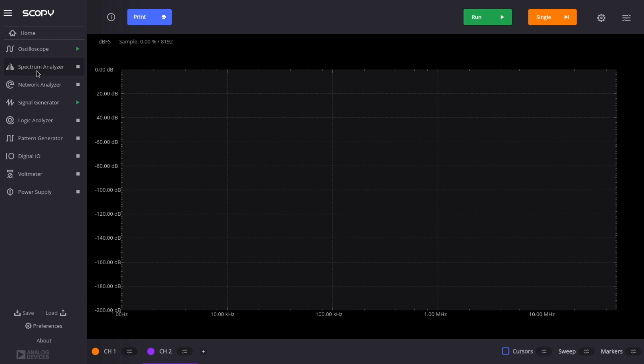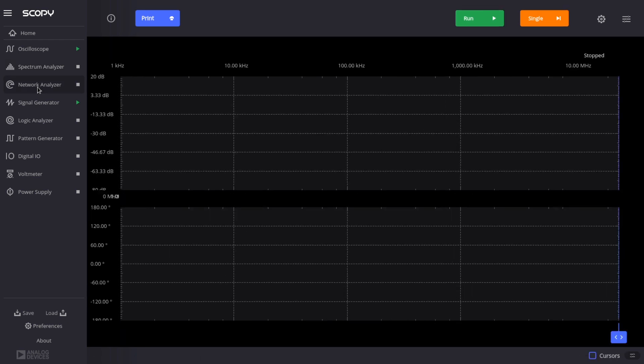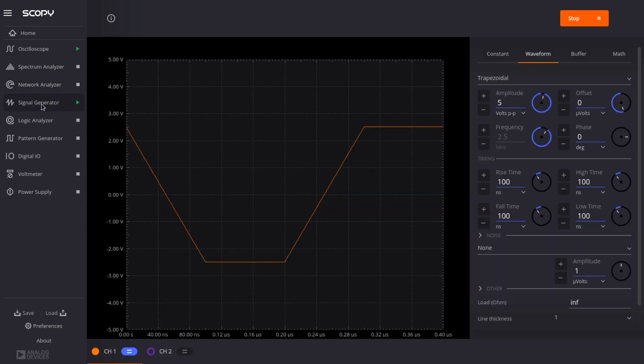And then the third instrument is a network analyzer with a max span of 25 megahertz. The next instrument is an analog signal generator, an arbitrary waveform generator that is really very flexible.